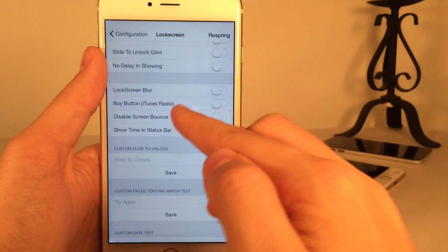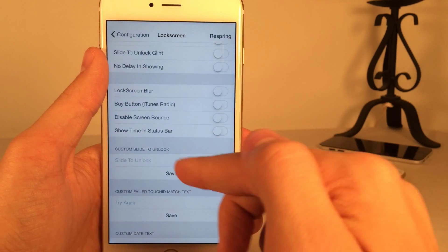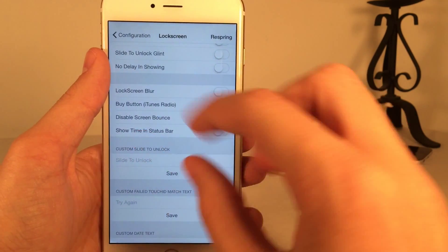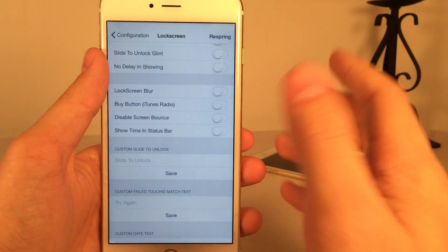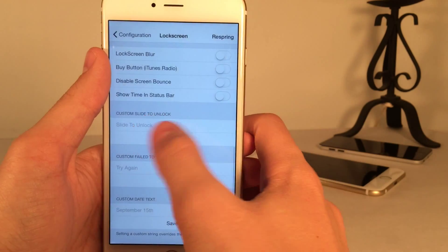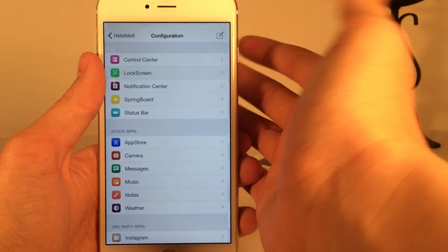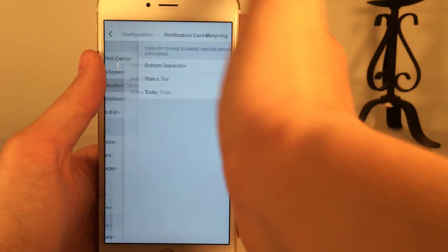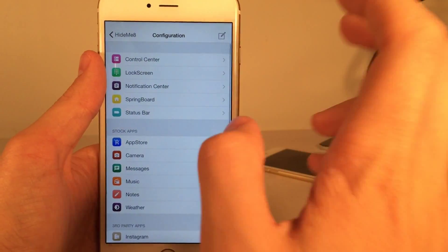As you can see, lock screen blur, the screen bounce, the time, and the status bar. There's just tons of things you could do. You could create custom slide to unlock text. Notification center. As you can see, there's various things in here.